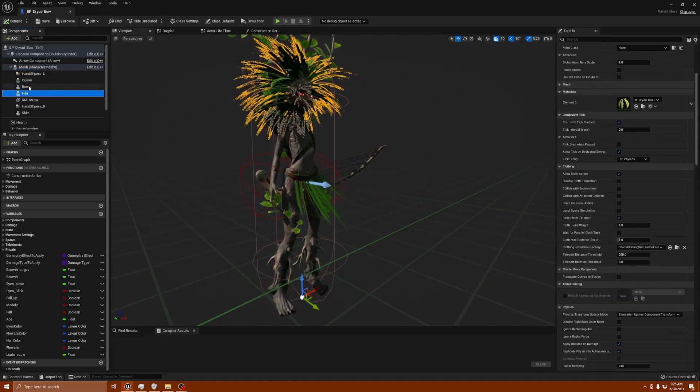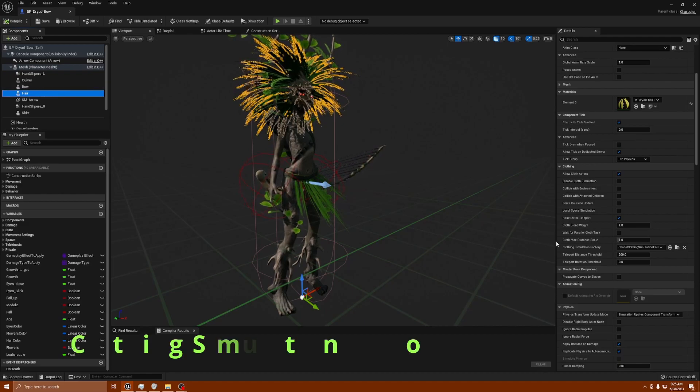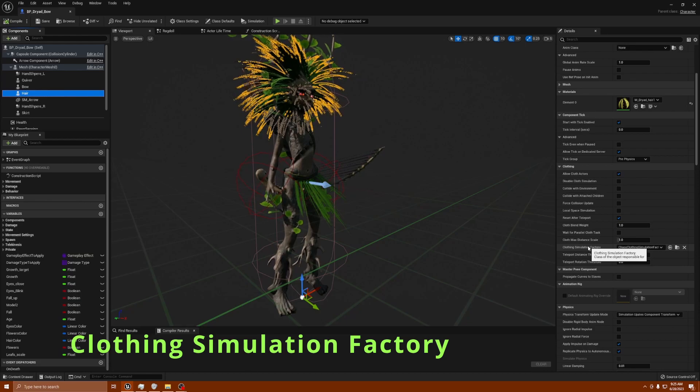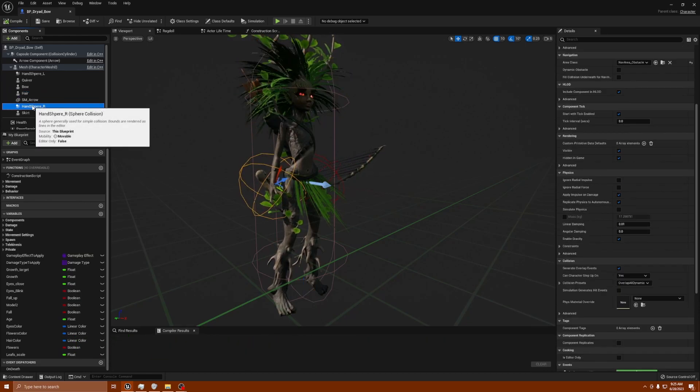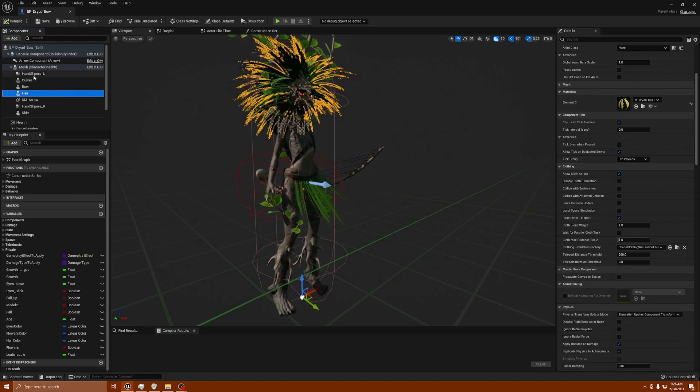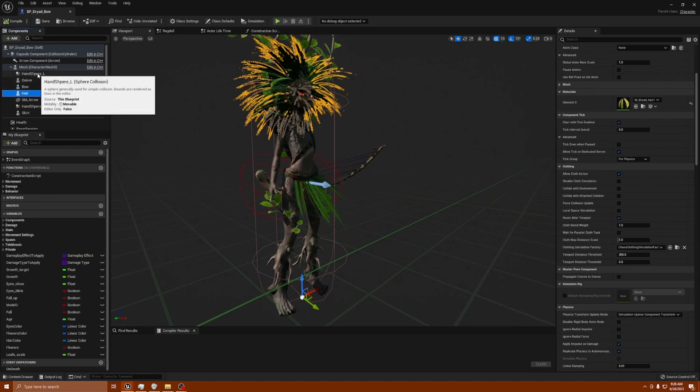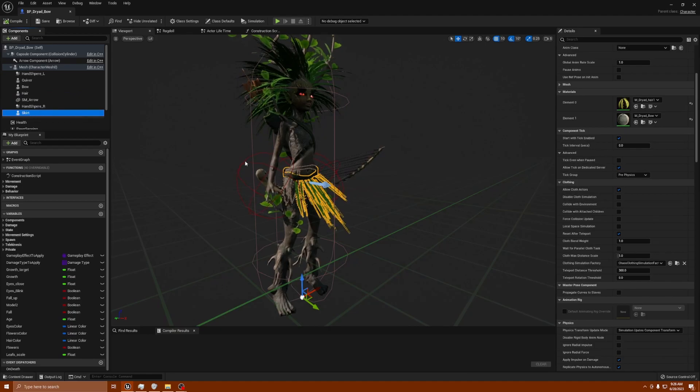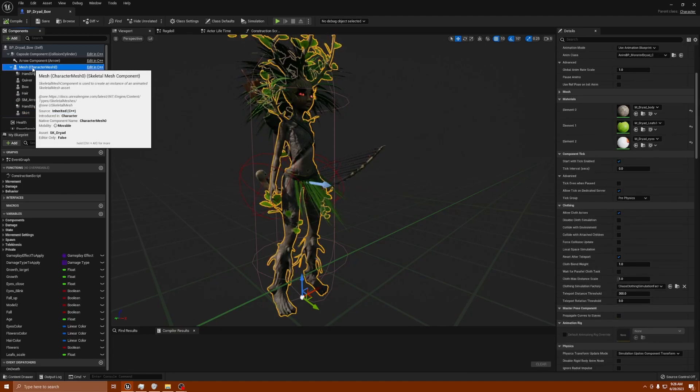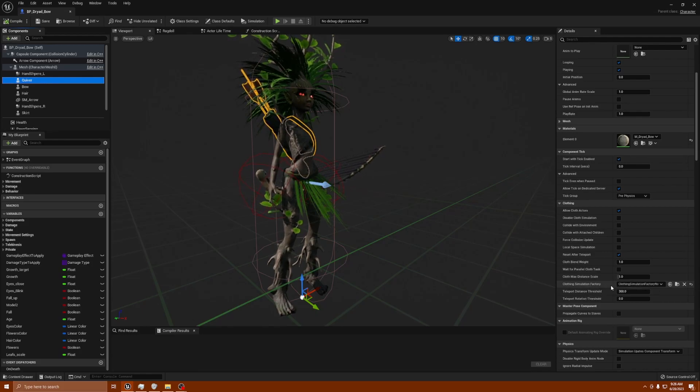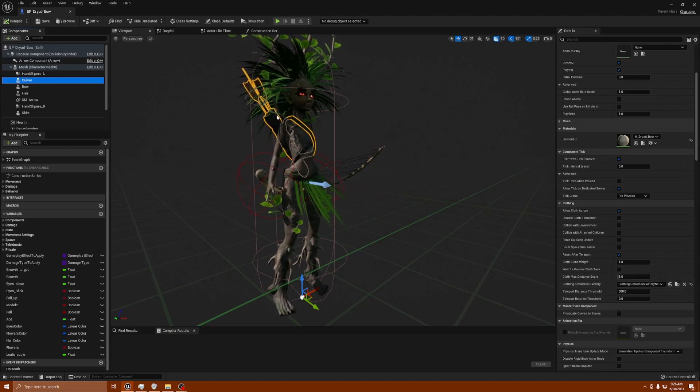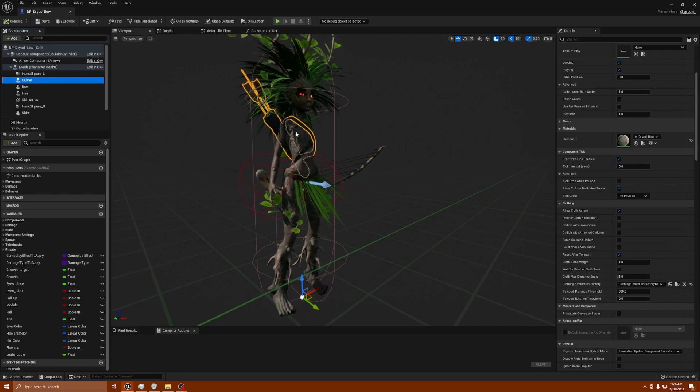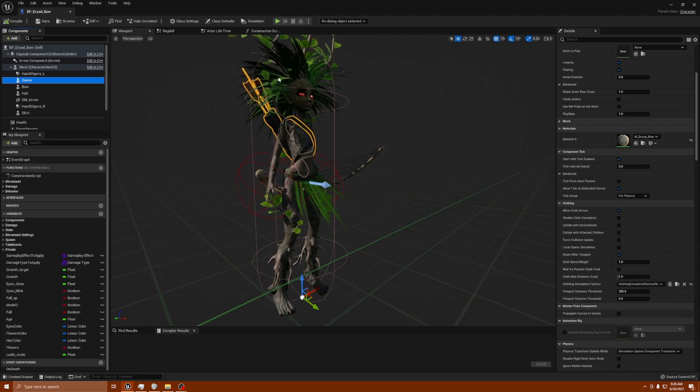All of this was the same problem. It ended up that when you're using cloth simulation on Unreal Engine 5, they have something over here called clothing simulation factory. What you want to do is go to any item that uses clothing simulation like hair or the skirt, and you want to change this. The default normally says clothing simulation factory NV.